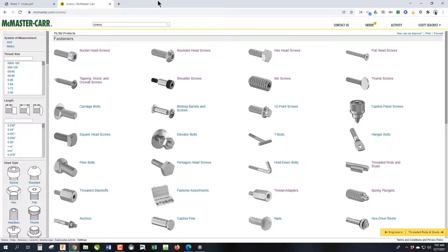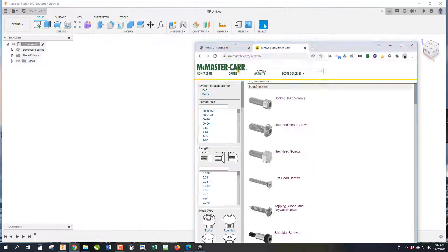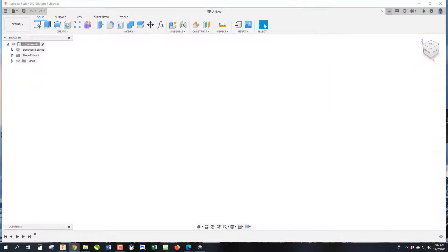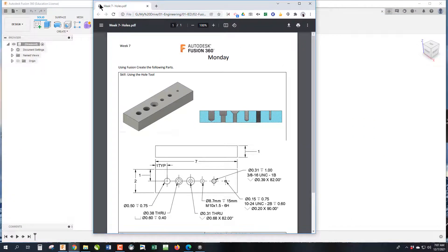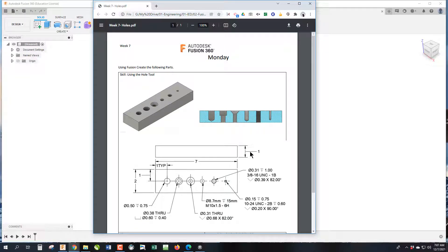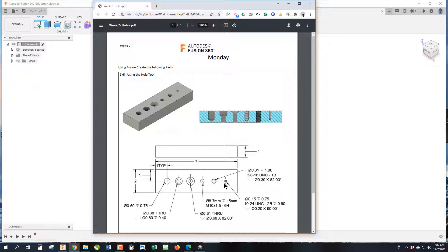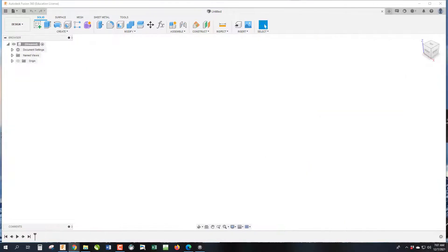So let's get over to Fusion. So the first thing we're going to do is create a block that's 7 inches long, 1 inch thick, and 2 inches wide. And then we're going to draw a construction line right down the center so we can set up a 1 inch pattern of points for each of our holes.